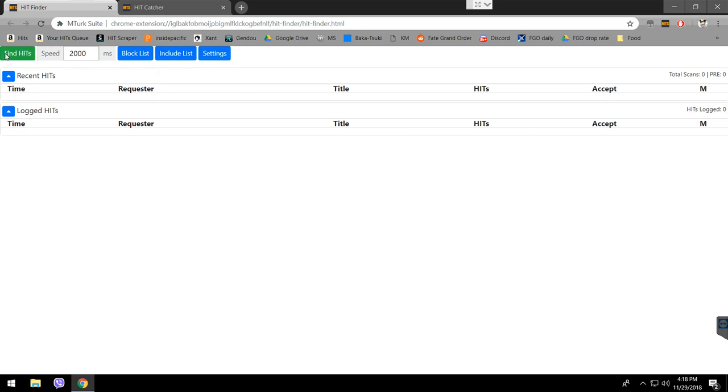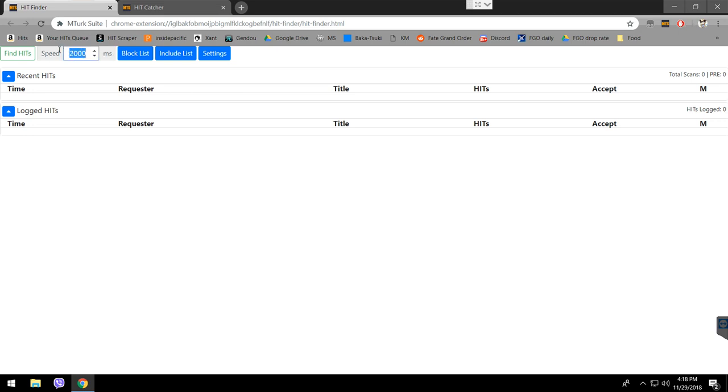You see here, you can press on Find Hits when you actually want to start finding hits. We'll leave it for later. The speed here is the speed for finding hits. This is in millisecond units. 2 seconds means it's going to refresh this page and look for new hits every 2 seconds.